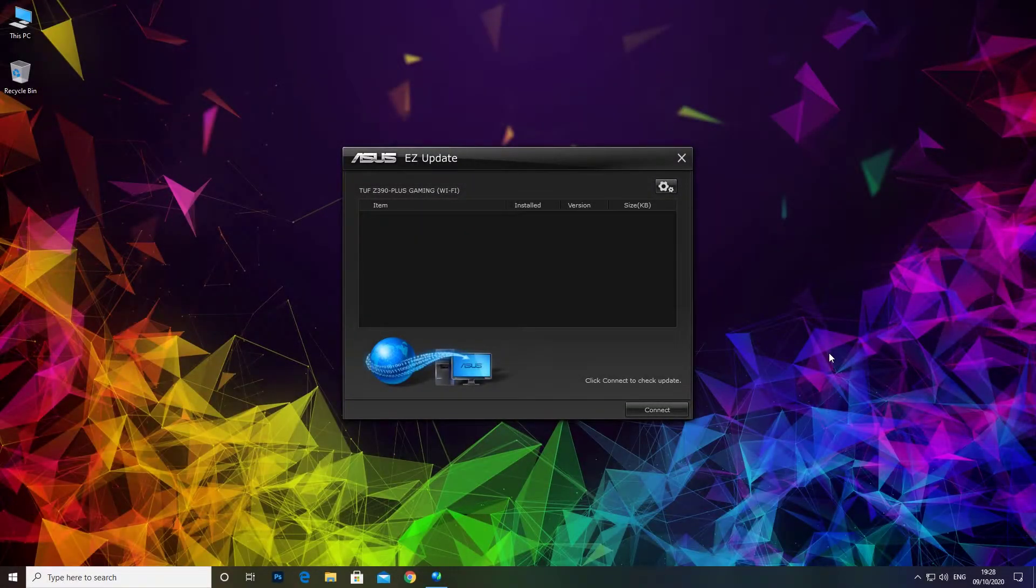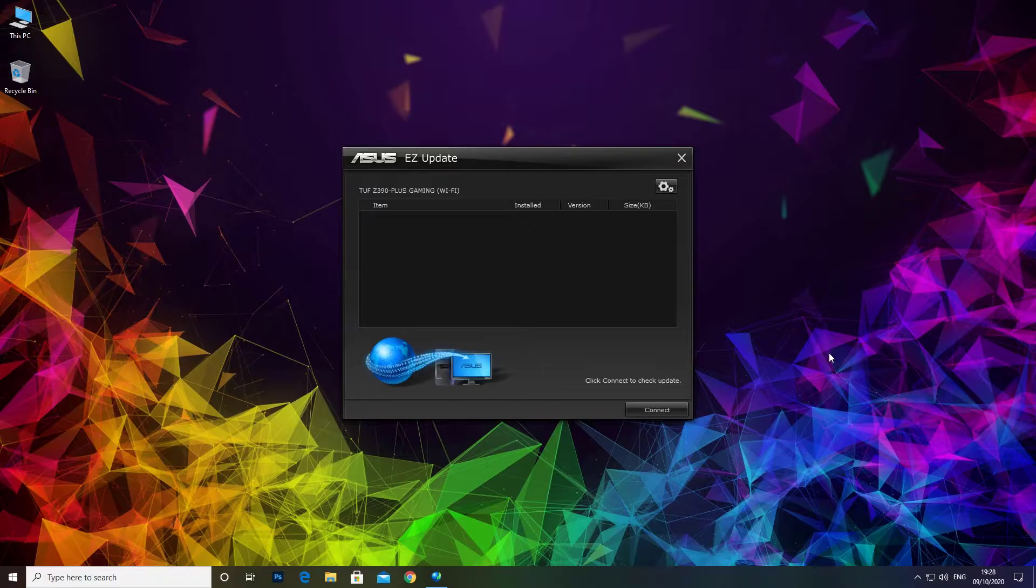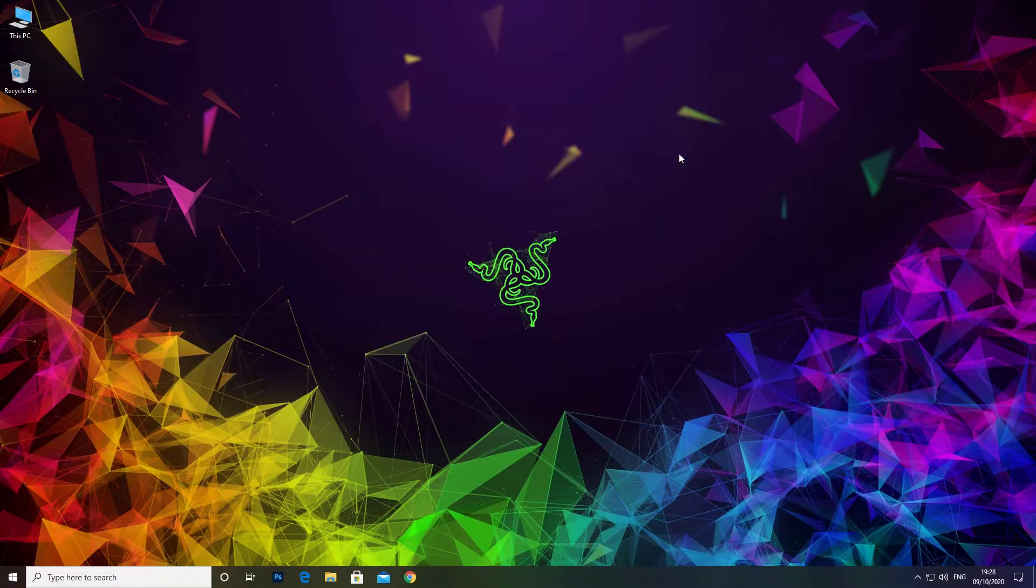In this video I will show you how to remove Easy Update from your computer. There's no way to stop it from loading into the taskbar when you start the computer.